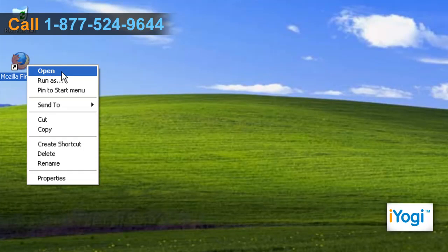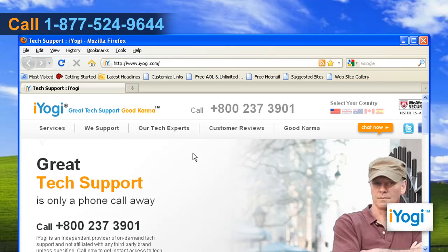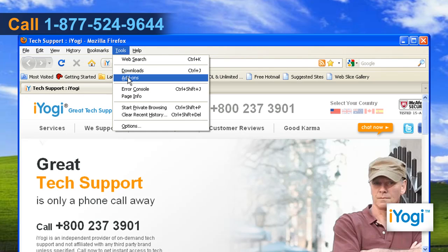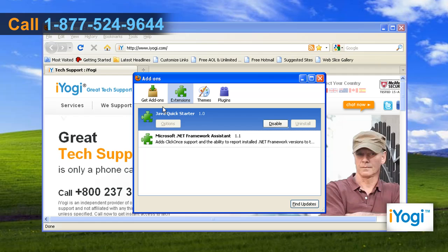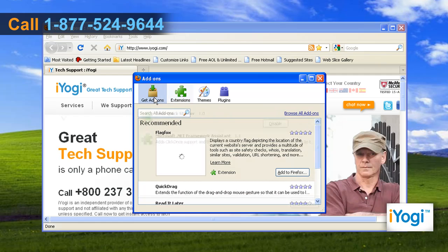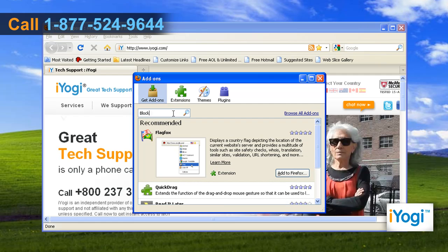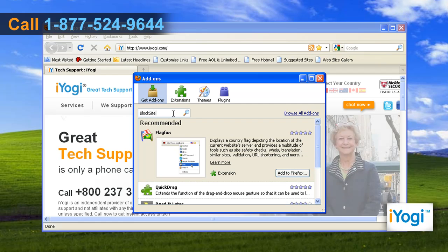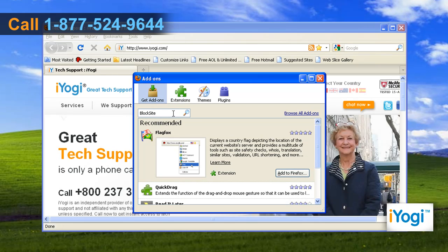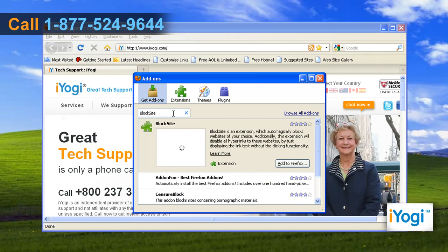Open Mozilla Firefox 3.5. Click Tools and select Add-ons. Now click on the Get Add-ons button. Type Block Site in the Search field and press Enter.